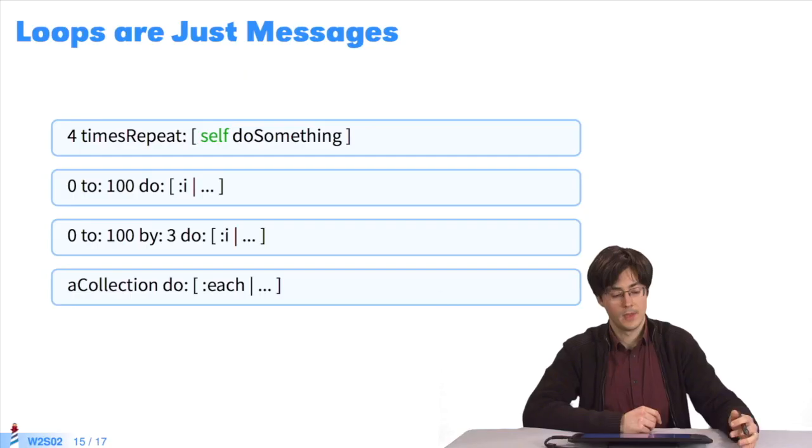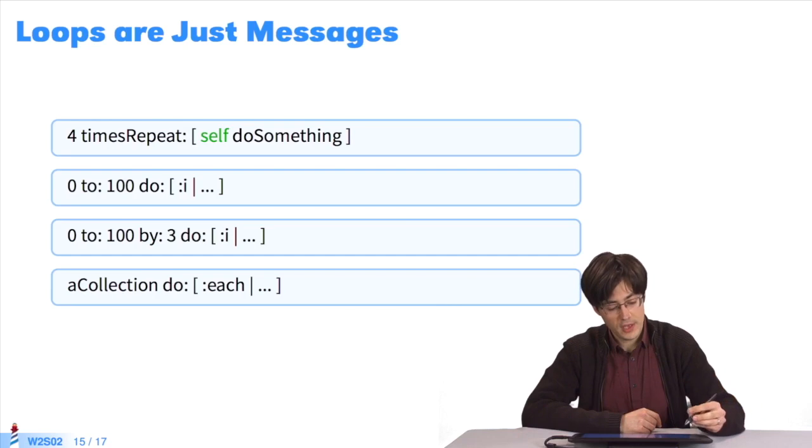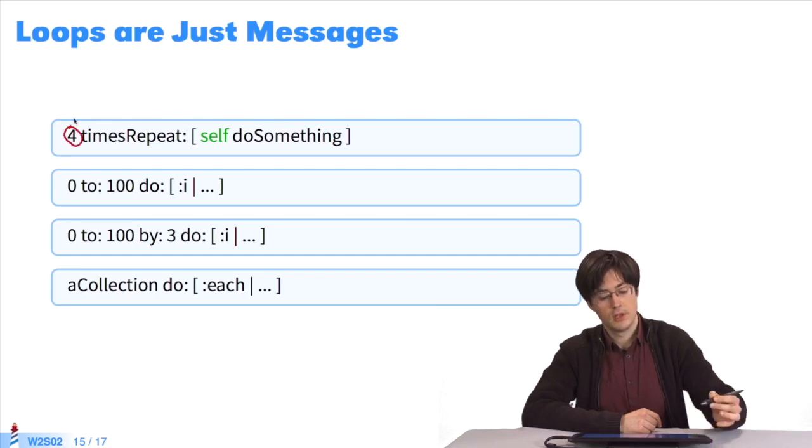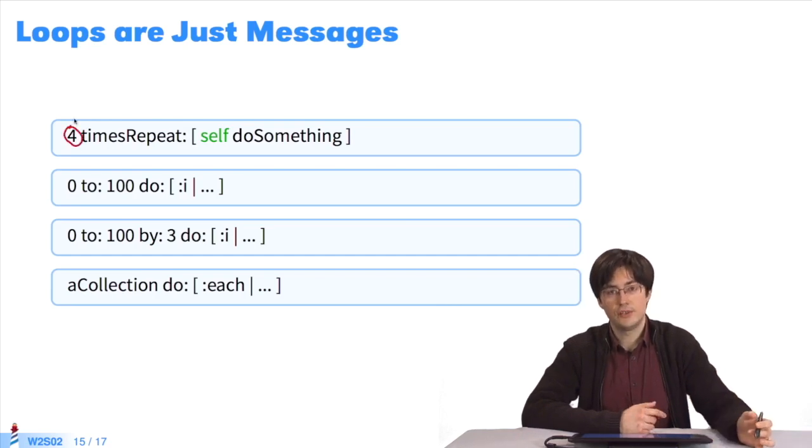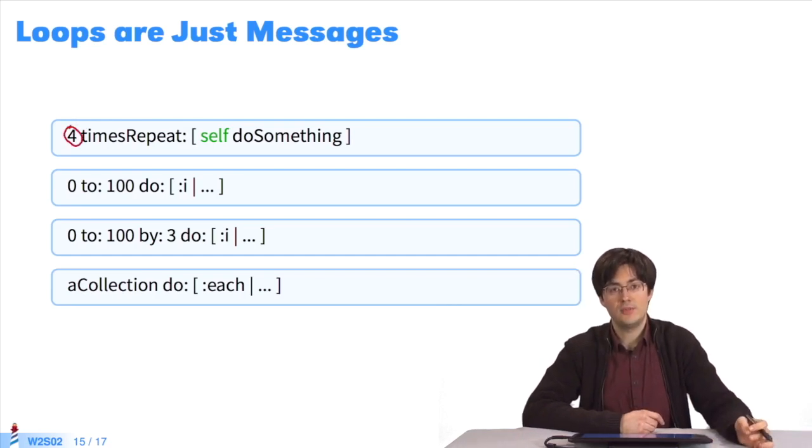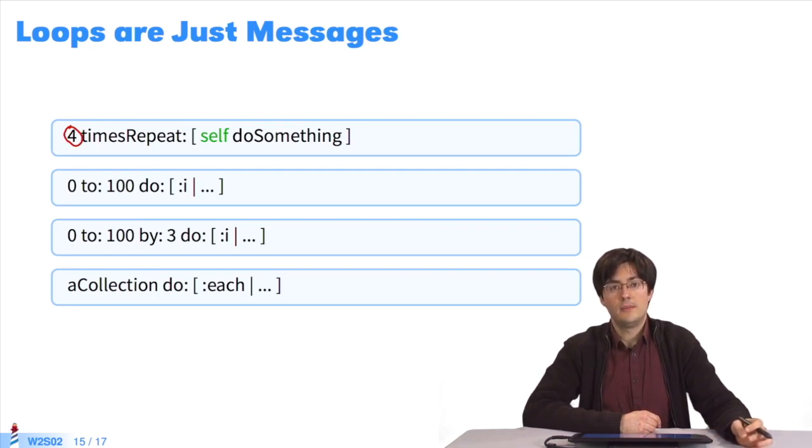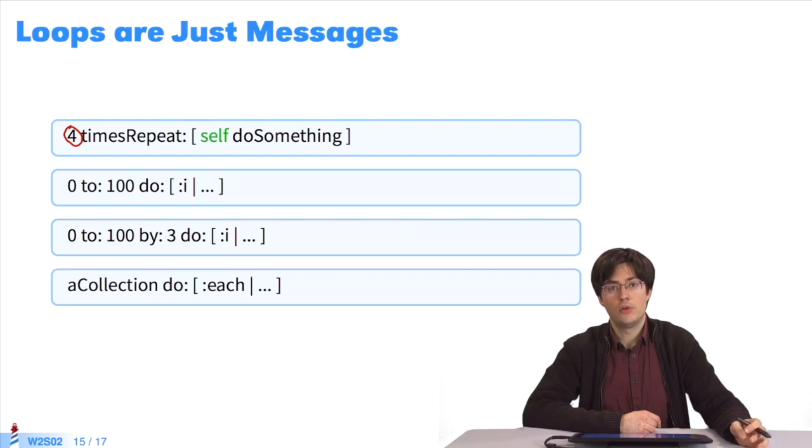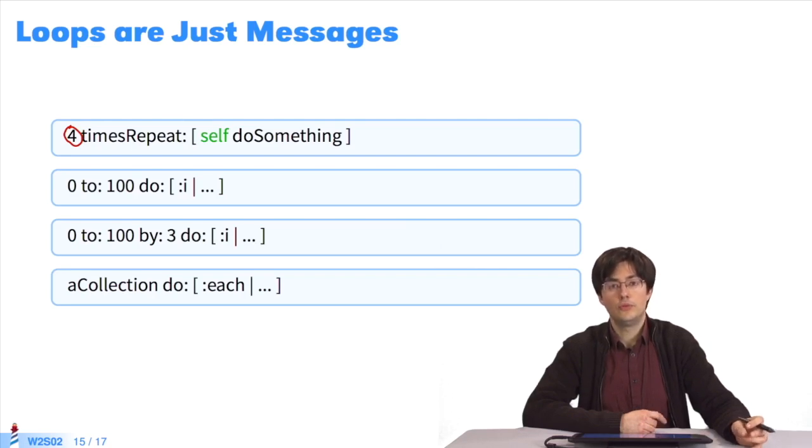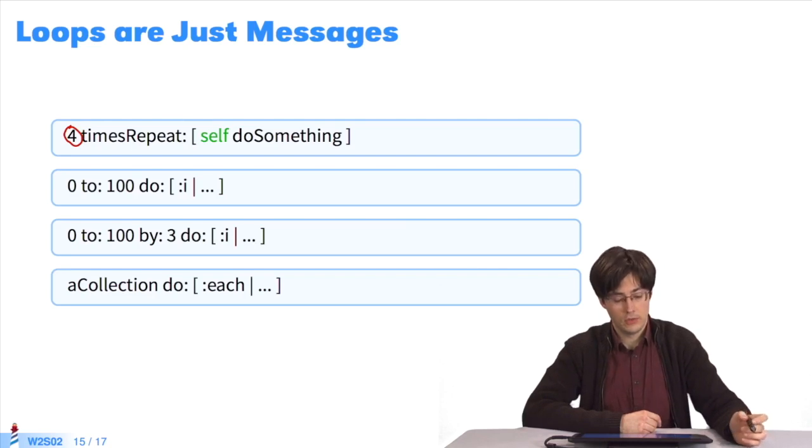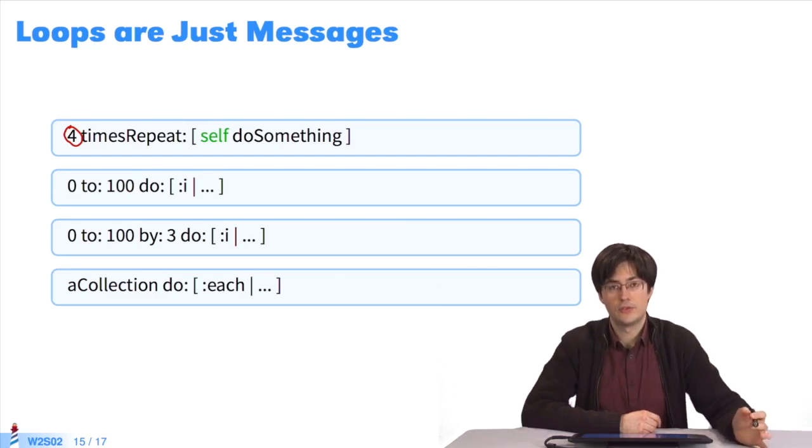Likewise, loops are just methods sent to some types of objects. In the first example, the object 4 is a number. I can send the message timesRepeat: with a block as a parameter. The underlying method executes the block as many times as is indicated by the receiver. Four timesRepeat executes something four times.